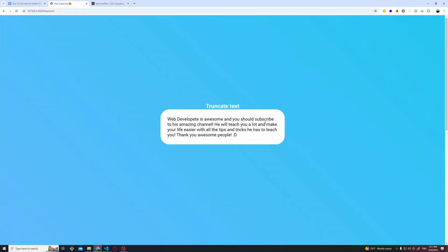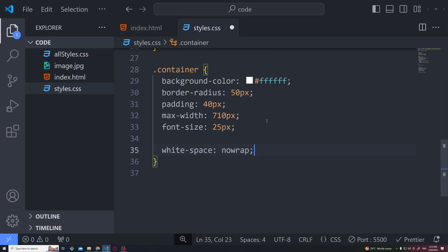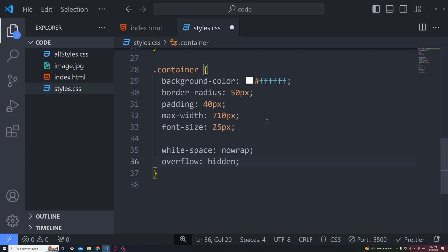Now for this one, if you have this long text and you want to truncate it and display the dot dot dot next to the, I don't know, the limit of text you want to show, you can very easily do it using CSS only without JavaScript.